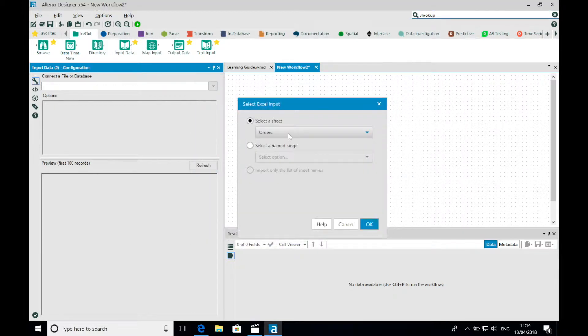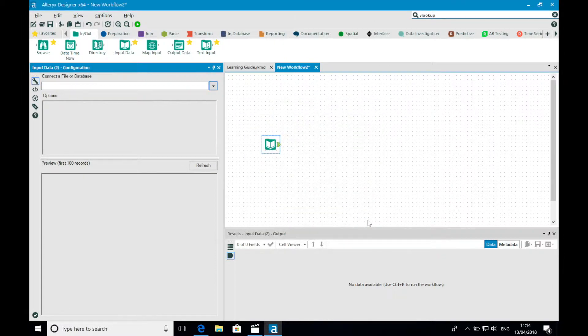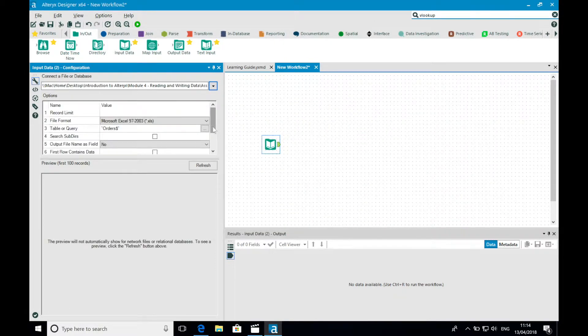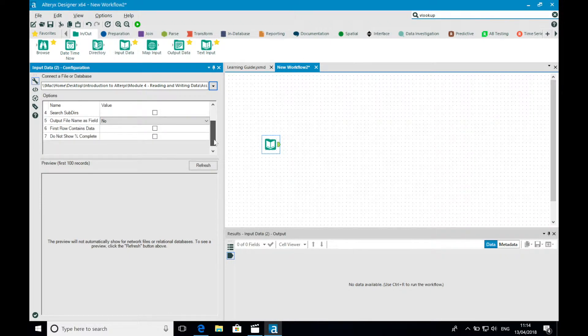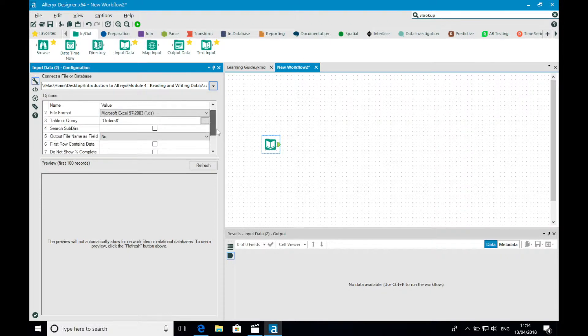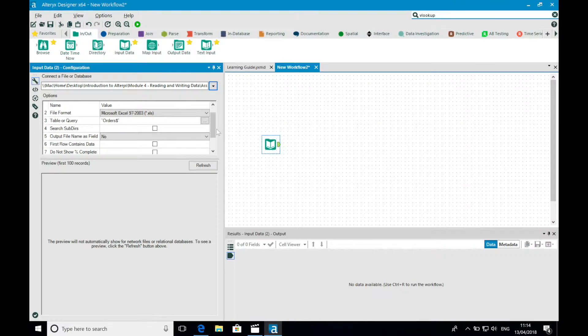Once I've done this, the options part of the input data configuration pane will populate. These options vary depending on the type of file that you're working with. As I am working with an Excel file, I can change things such as the sheet, the number of records I want to bring in, and upon what line the input import should start.